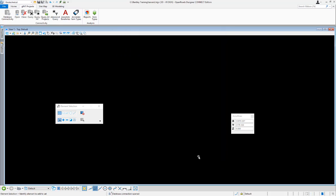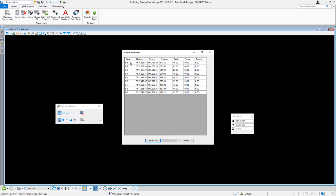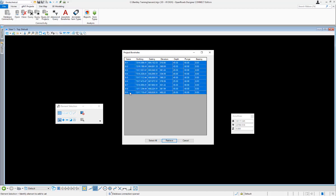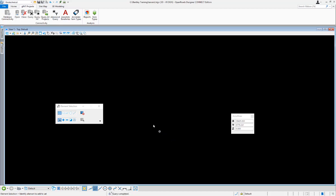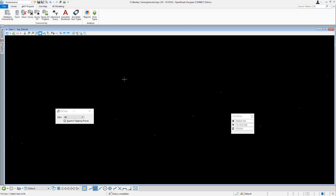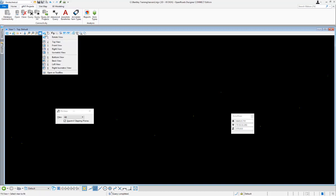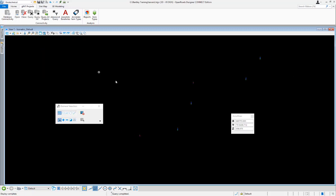We'll say OK and we've got a connection to that database. Next we'll hit the query to bring all the boreholes in — we'll select all nine boreholes and hit retrieve. Those are now written to the DGN file. We'll do a fit view and we can see our nine boreholes. Let's change to an ISO view so we can see them better.